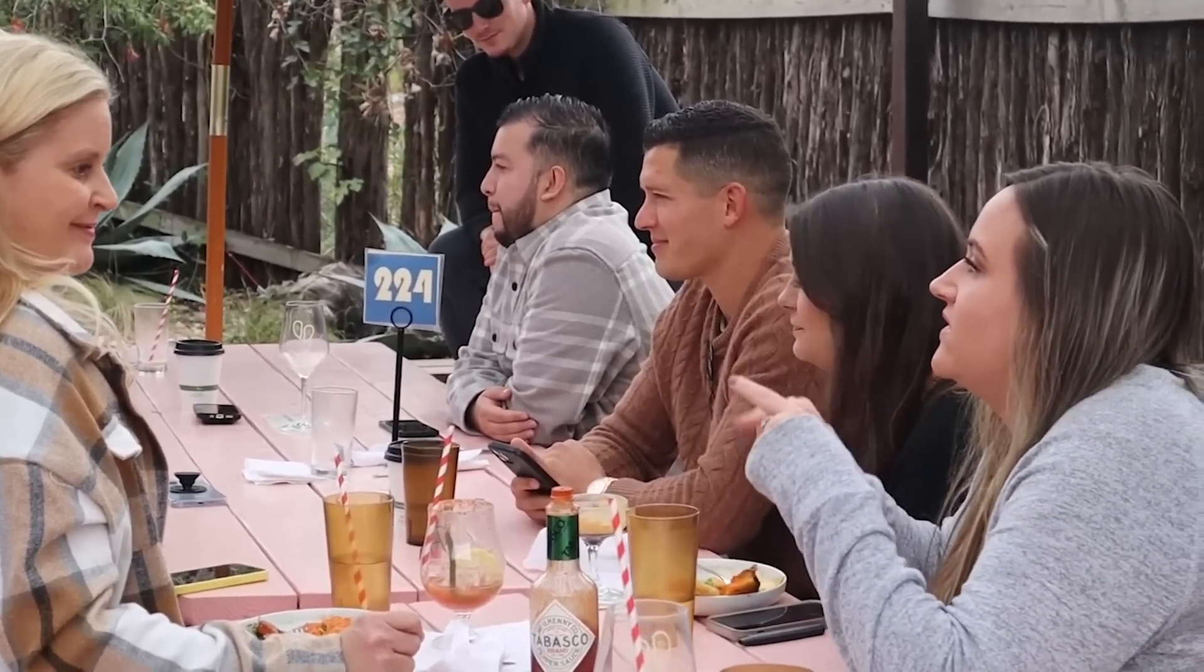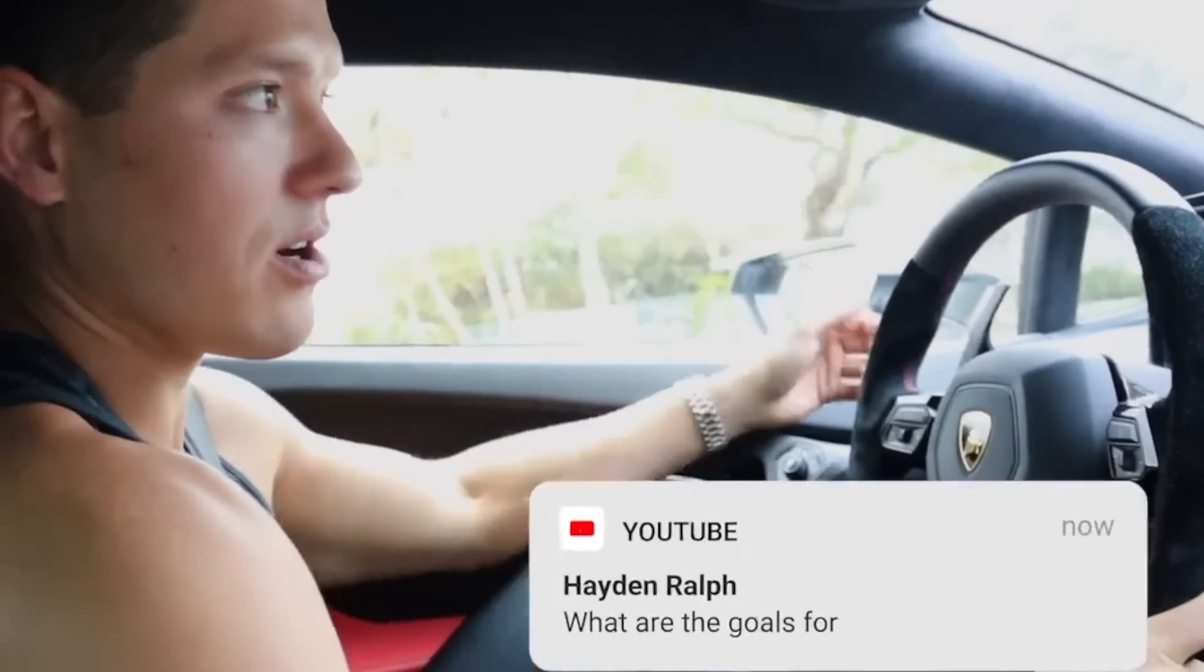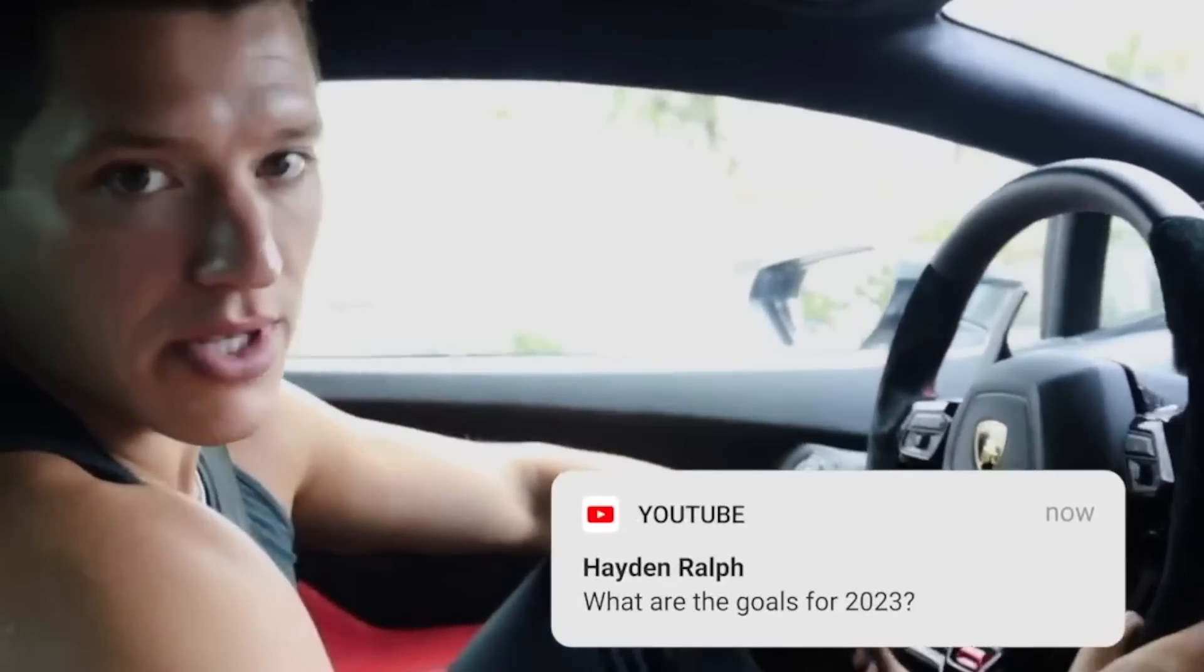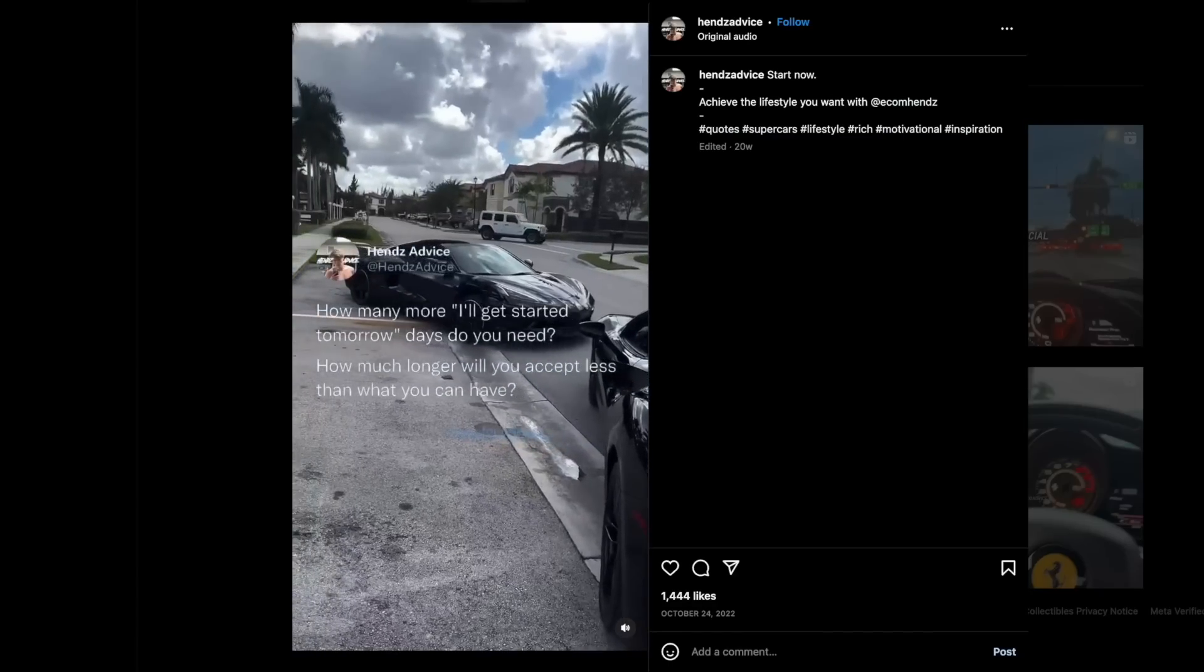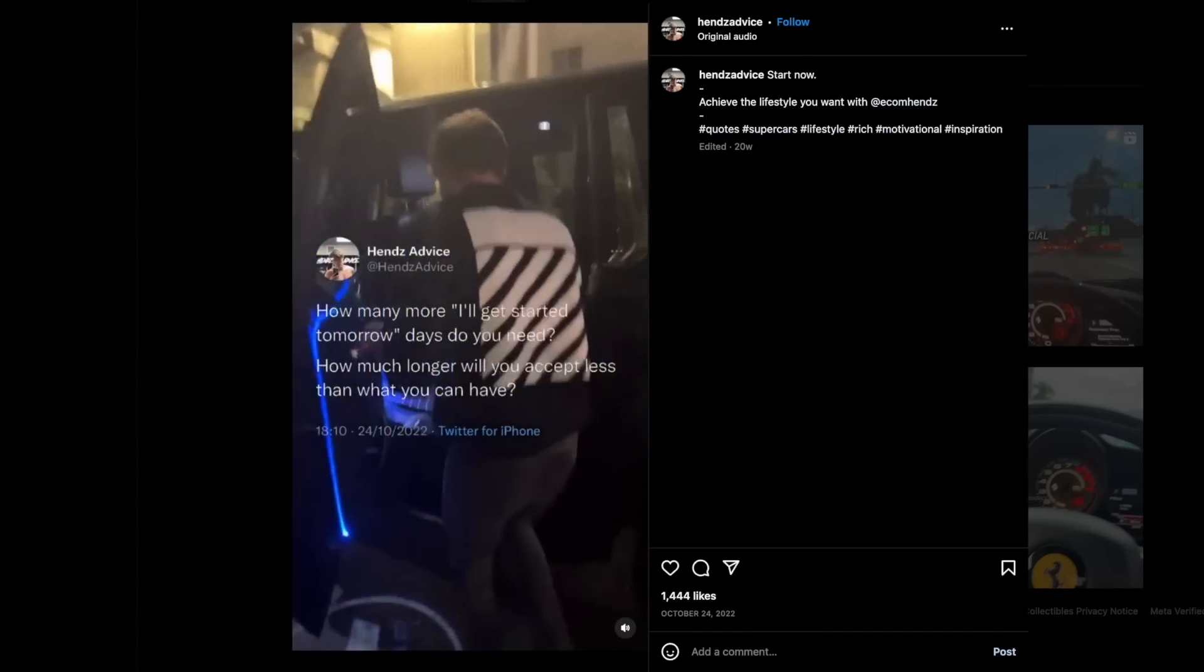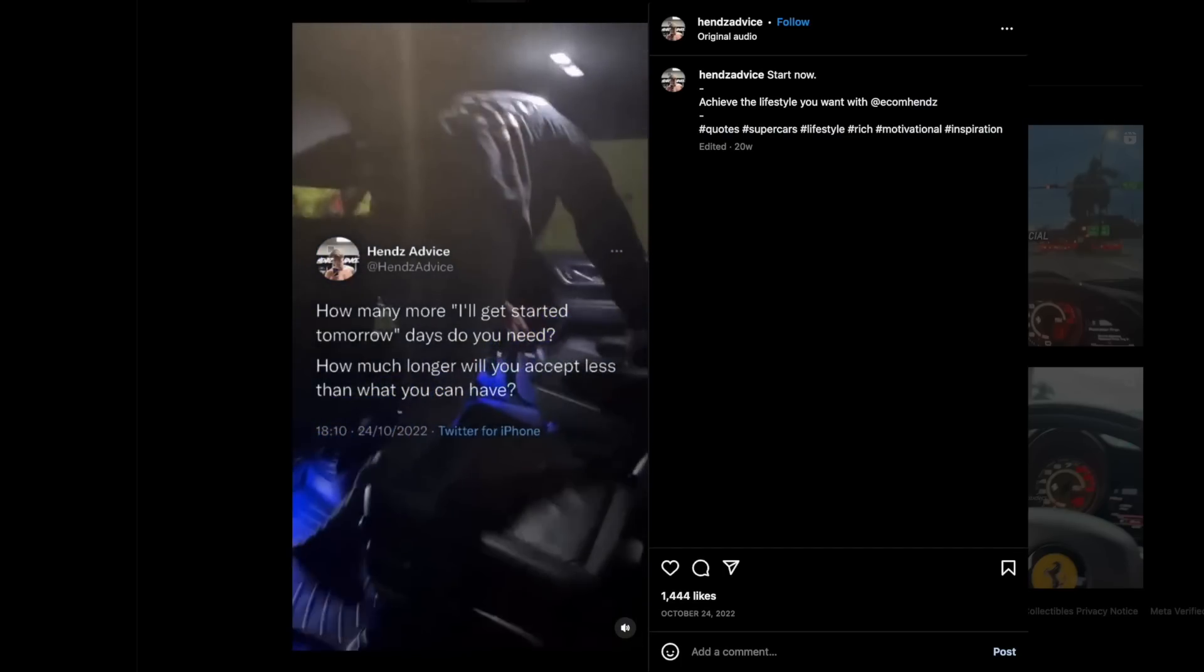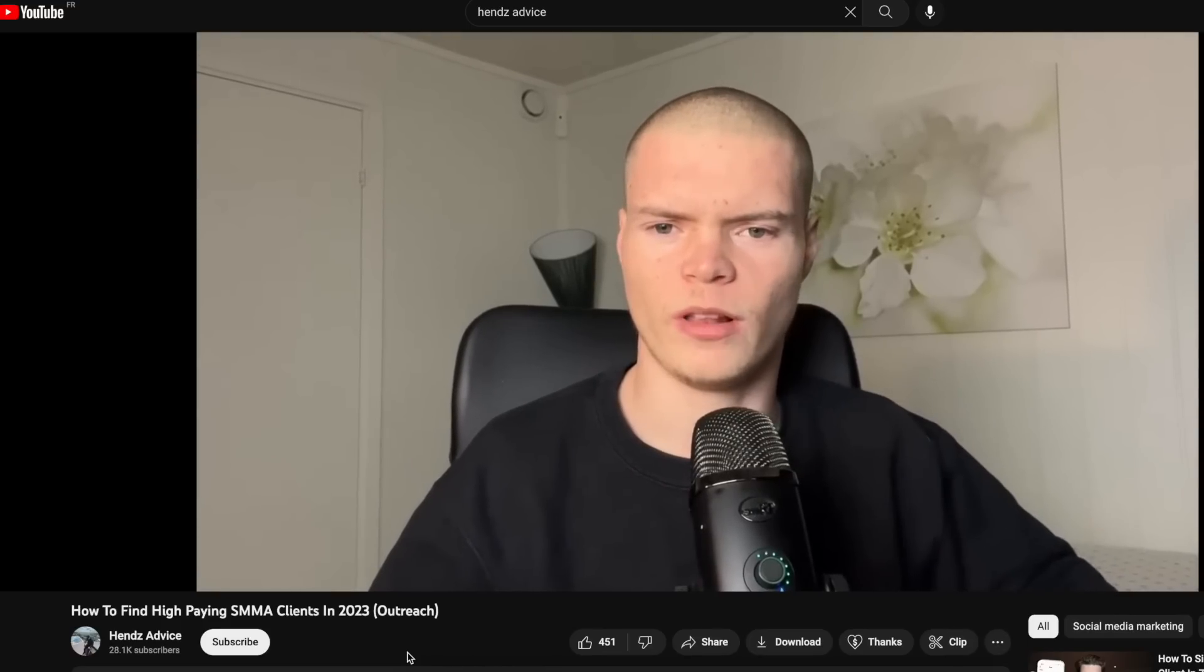He drives a Lamborghini that he bought from the money he made from his agency. Let me ask you this: who do you know that has an agency with the nice car, the nice watches, but doesn't sell courses? The only person that comes to mind is Hens Advice, and he doesn't even have an agency. He just went to Miami, rented a Ferrari for a few hours, and started selling courses.